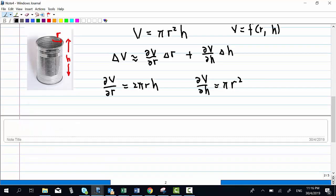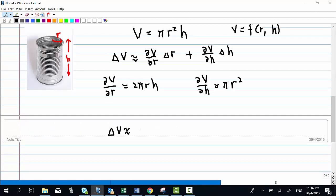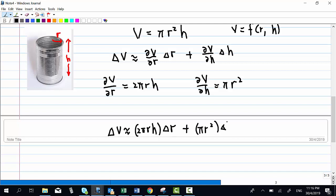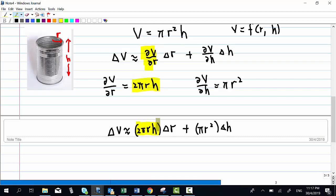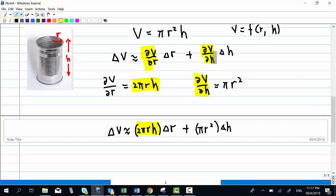Therefore, the error in v is approximately equal to 2πrh times the small error in r, plus πr² times the small error in h. This is obtained by substituting the partial derivative with respect to r as 2πrh and the partial derivative with respect to h as πr².